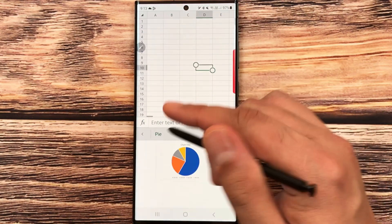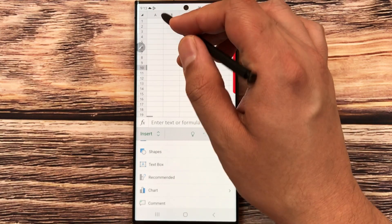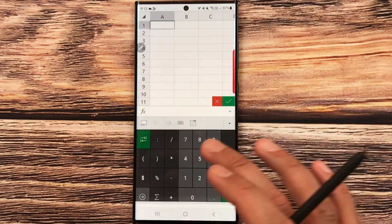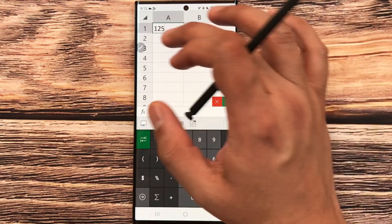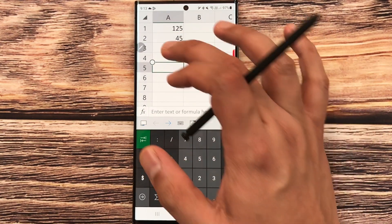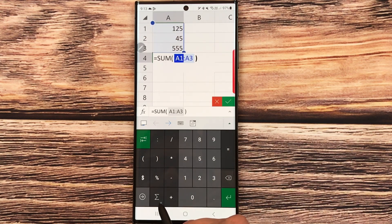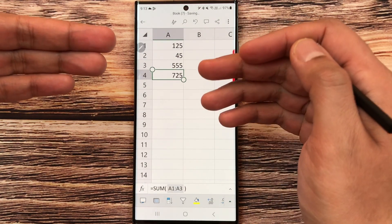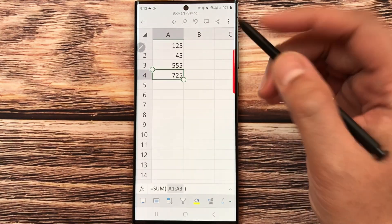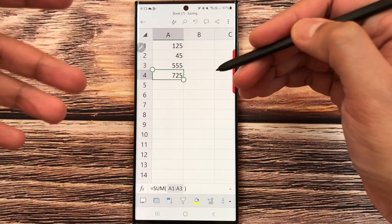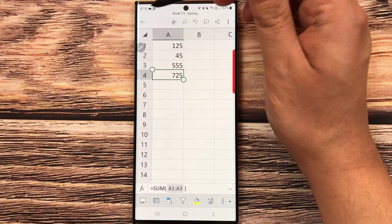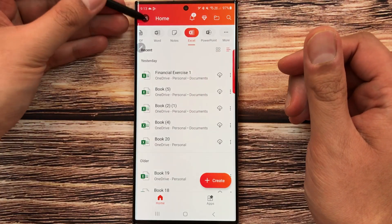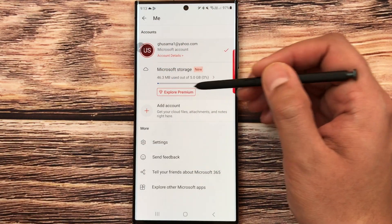Now I'll go back and write some numbers using this keyboard to test if Excel is working. I write some numbers and make them bigger, then try using the SUM formula — I select SUM and it automatically selects these columns. I press the tick icon and it gives me the correct answer. Excel is working perfectly fine. For saving, if you go back, your work will automatically save.